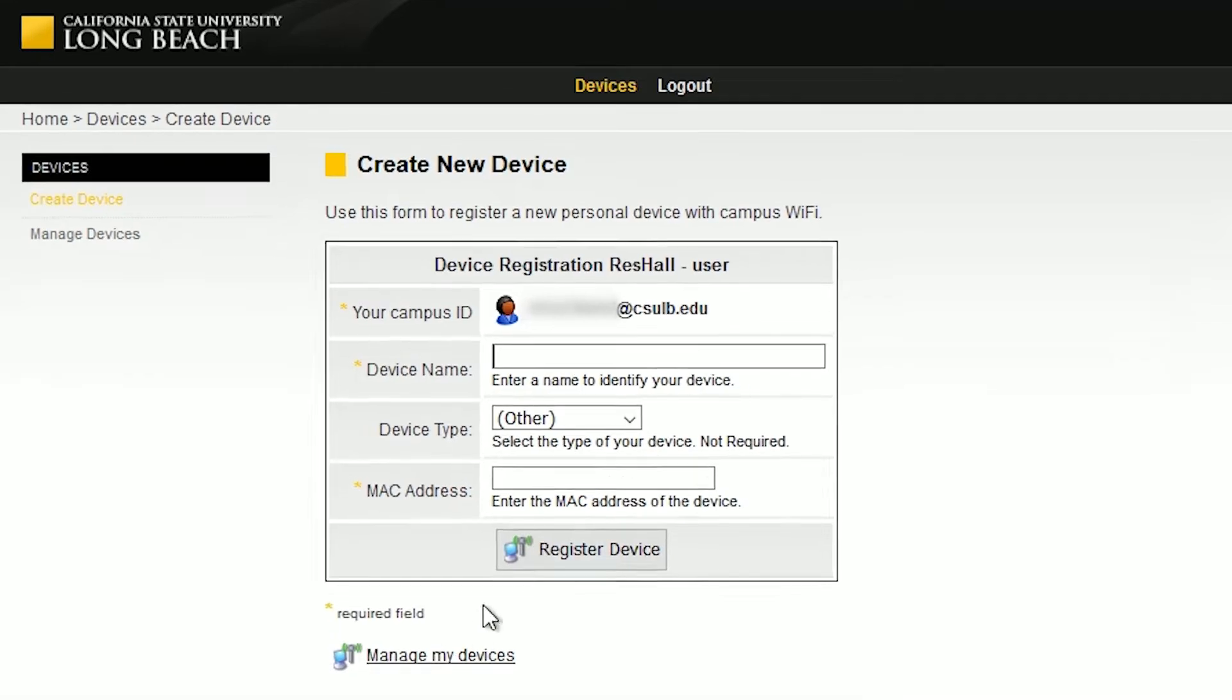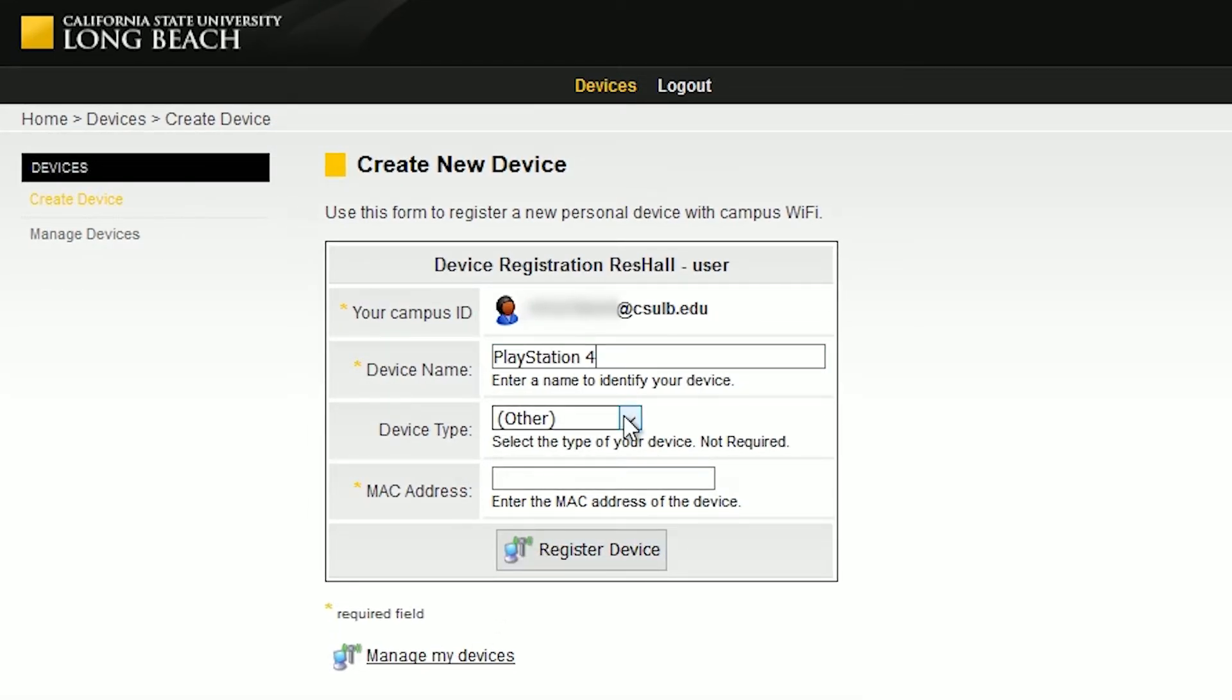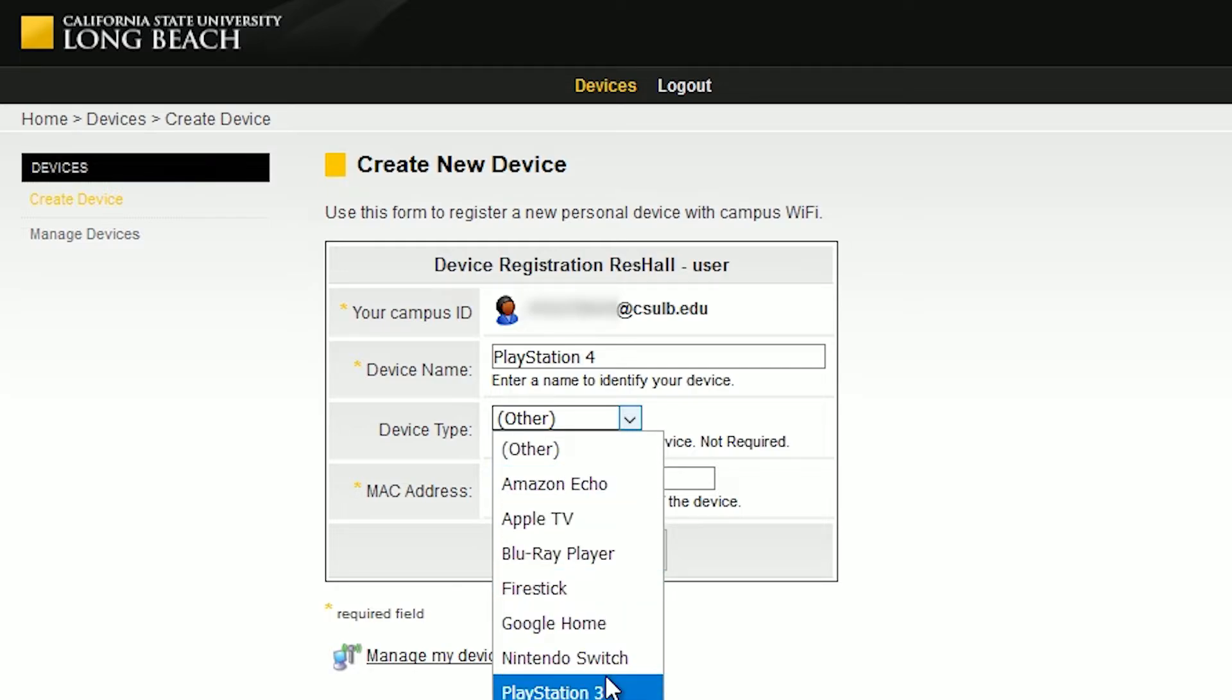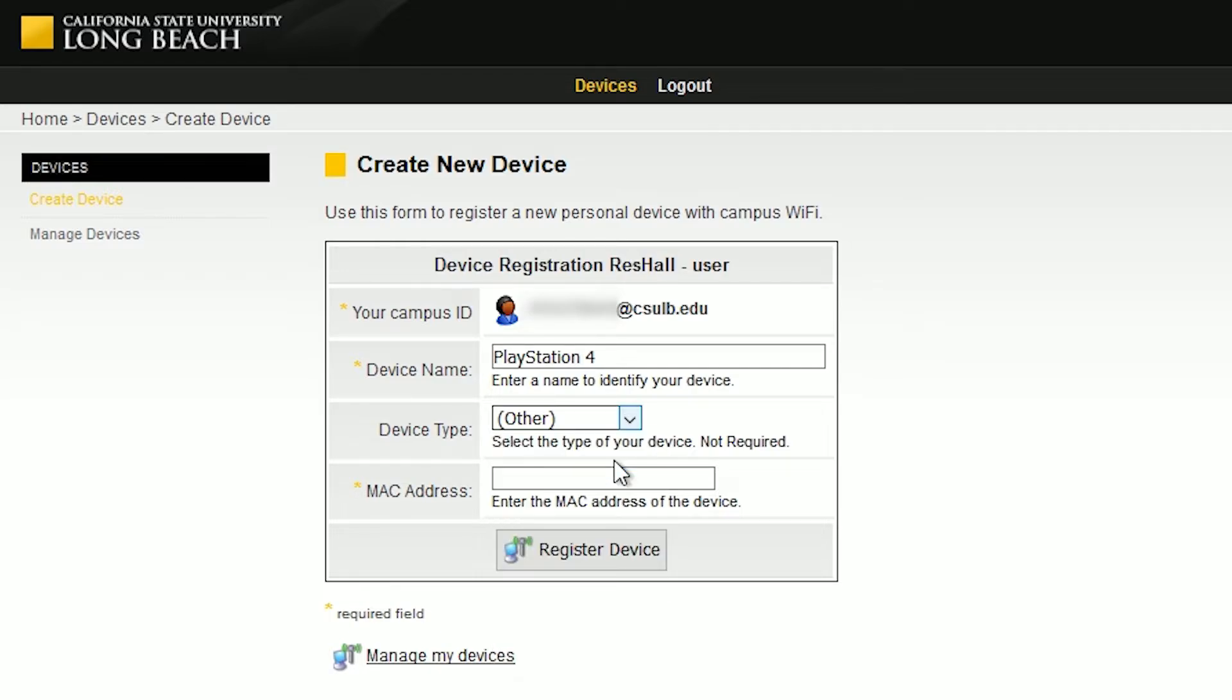enter your device name. For example, this device will be called PlayStation 4. Look for your device type next to the drop-down menu. If your device is not listed, please select Other. Lastly, enter your device's MAC address and click on the Register Device button.